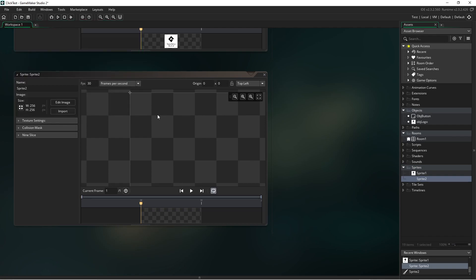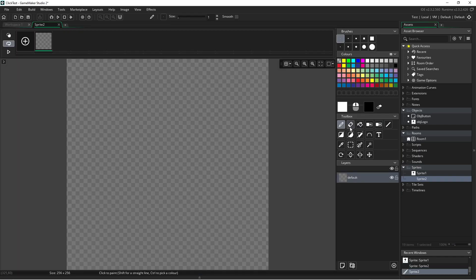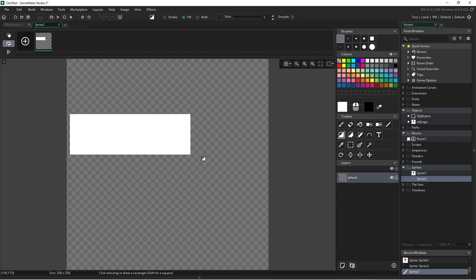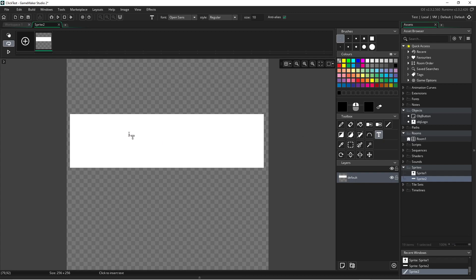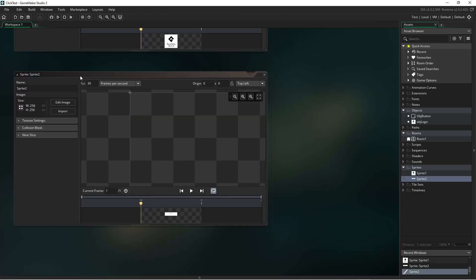And let's just draw a white rectangle to represent a rectangular button and then we'll just put some text in the middle that says click me. Now let's add this sprite to our button object.